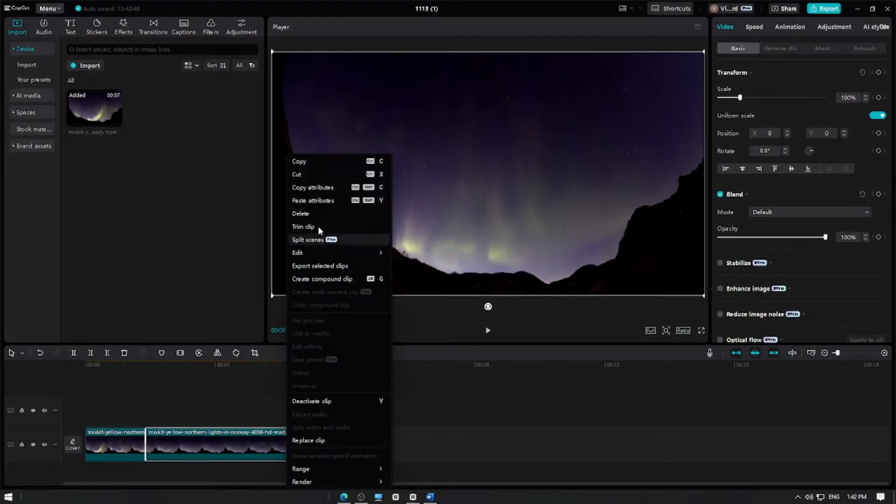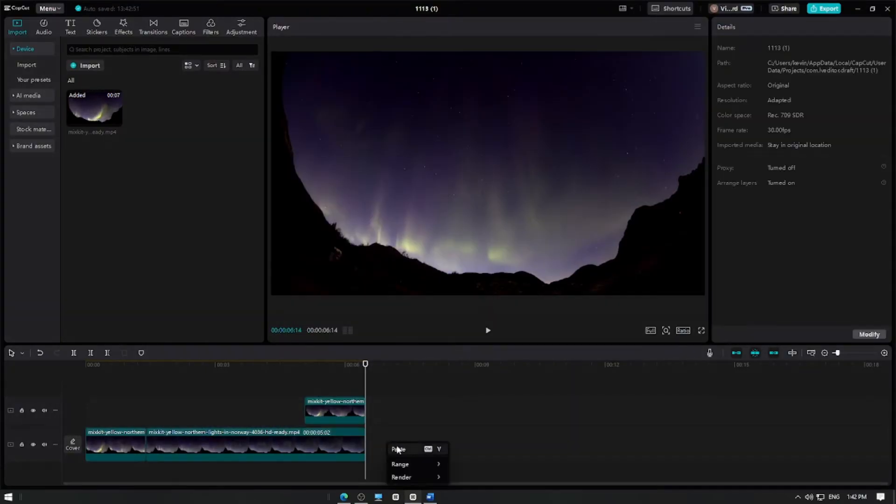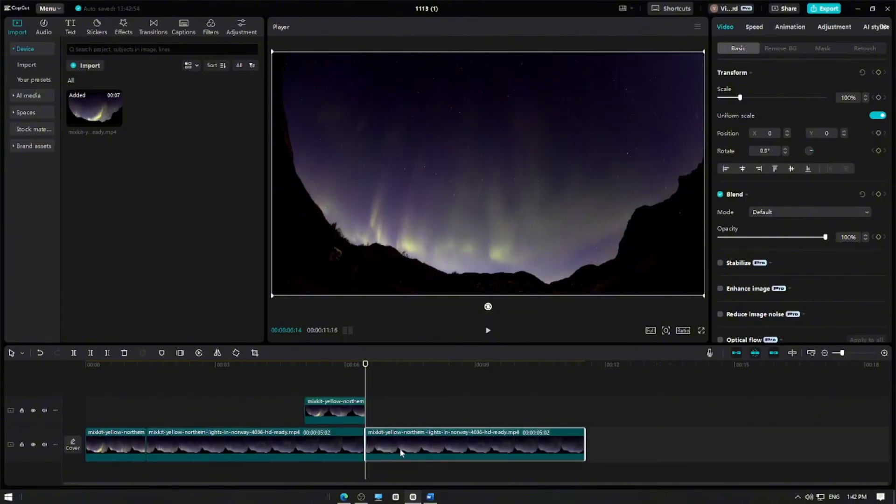Copy and paste this blended clip to extend the loop seamlessly. Repeat the copy and paste step as needed to increase the length of your video.